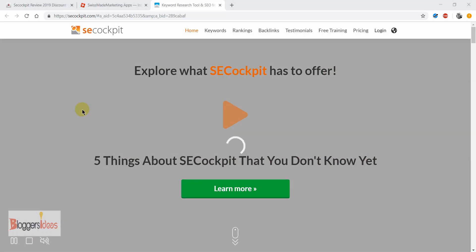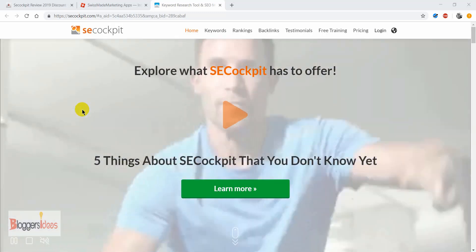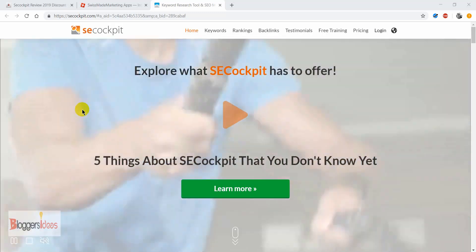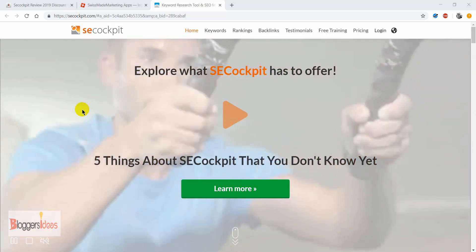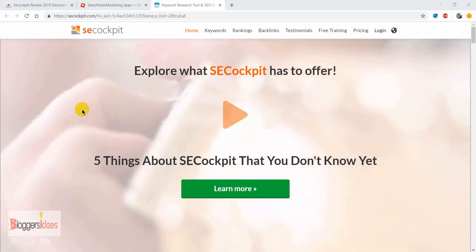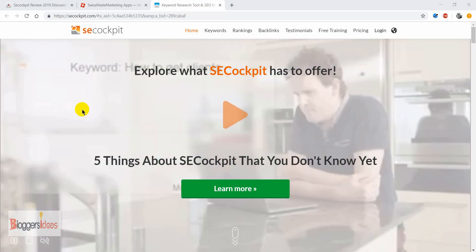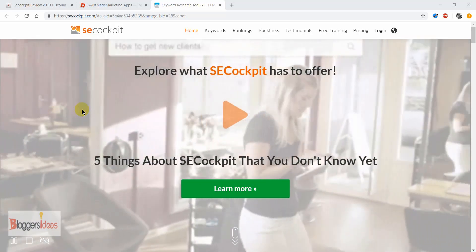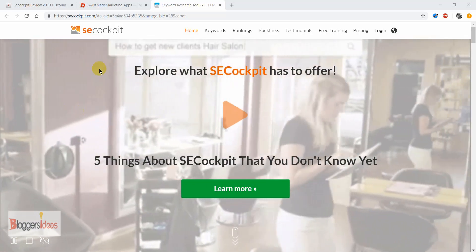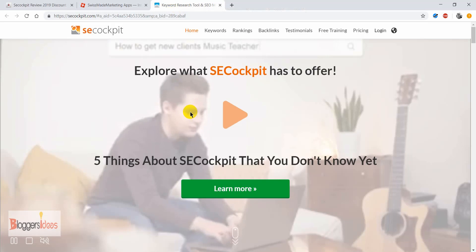Today I'll be reviewing this SEO Cockpit tool and telling you how to use it effectively to get the most out of it. Along with that, I'll also be offering some of the best working coupon codes that you can use to save near about $300 for this SEO Cockpit tool.